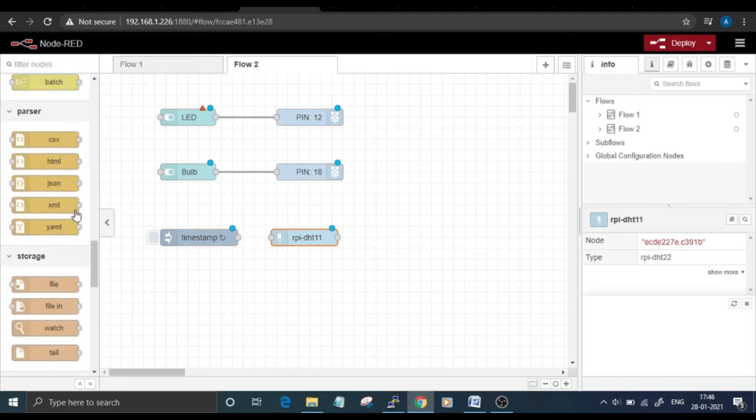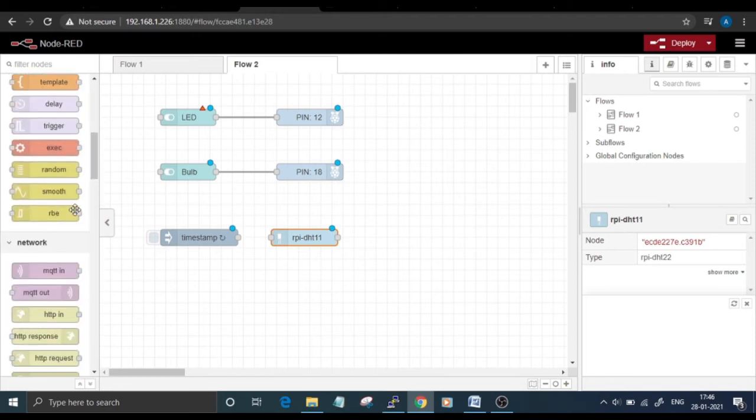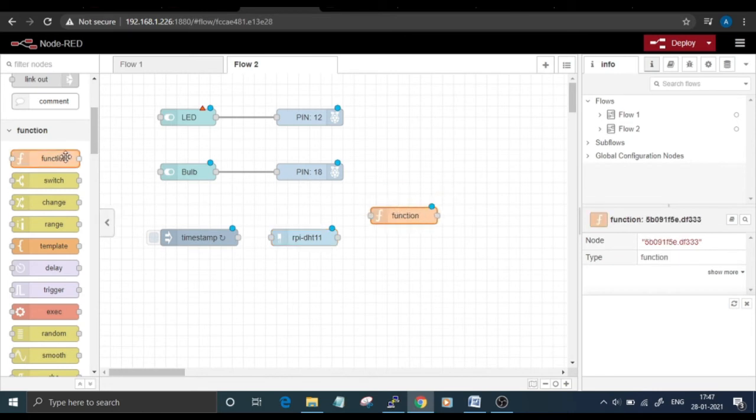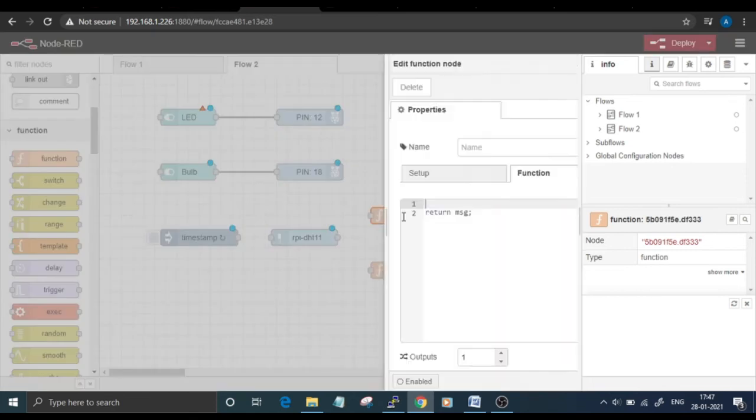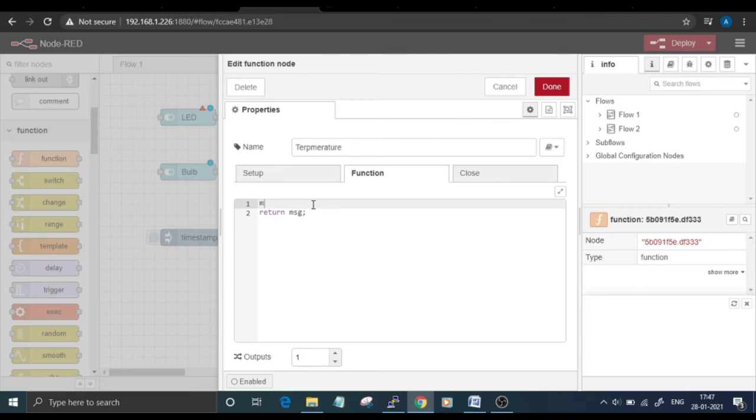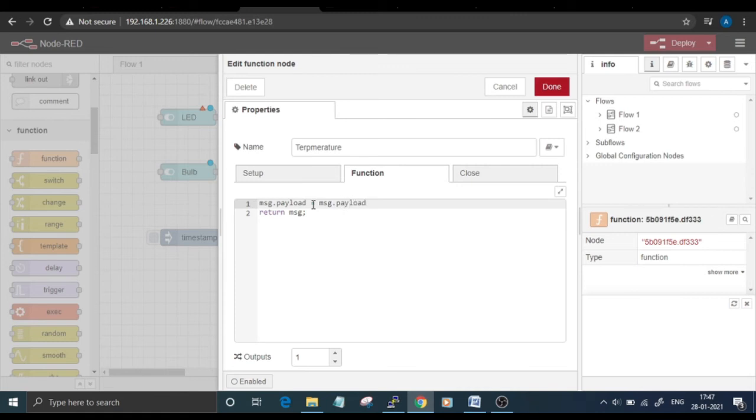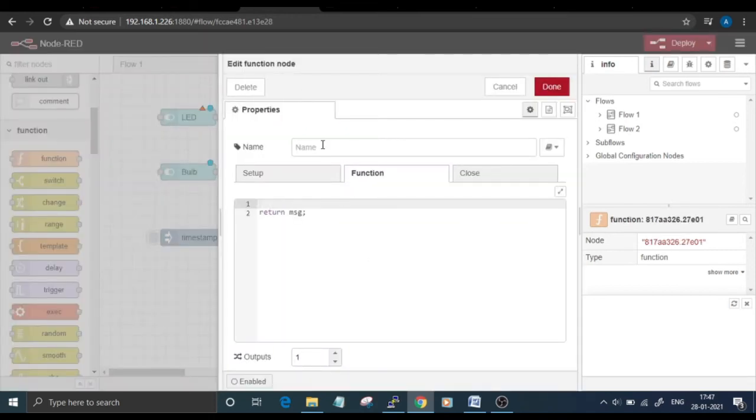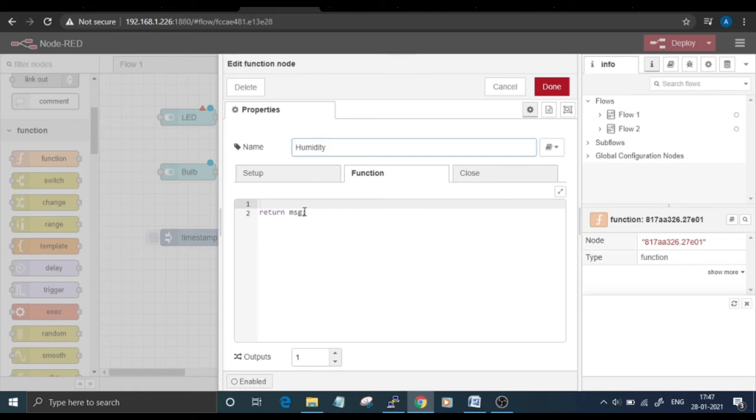After that, go to the Function node and drag and drop two function nodes for temperature and humidity values. Double-click on this node and enter the name as Temperature. The code for this is msg.payload equals msg.payload.temperature. This code is used to read the temperature data from the incoming payload. After that, click on Done. Double-click another function node and follow the same procedure. Change the name to Humidity and add the code to filter the humidity data.